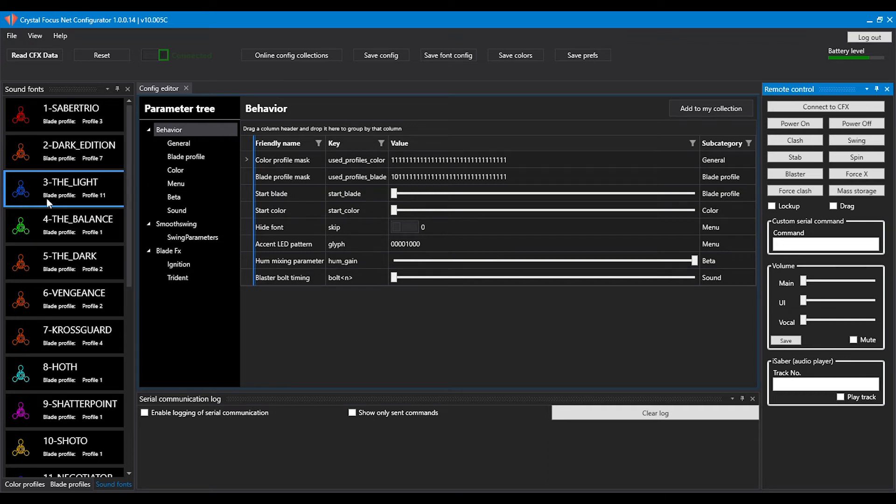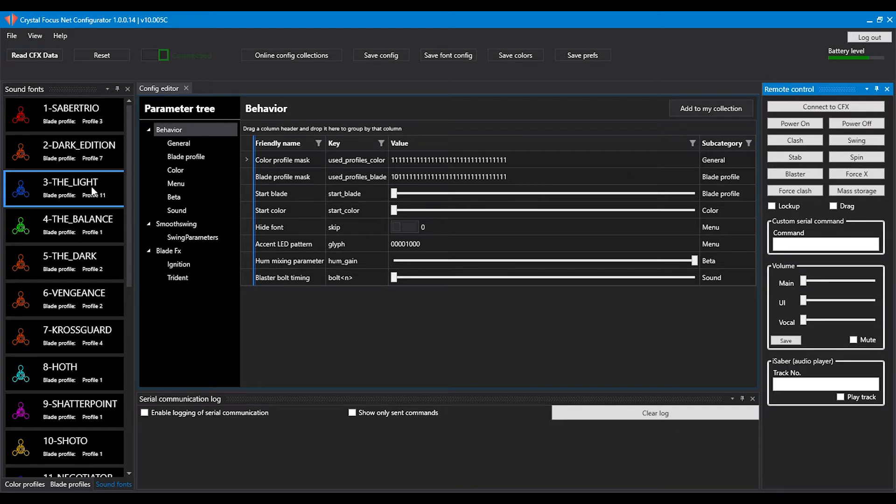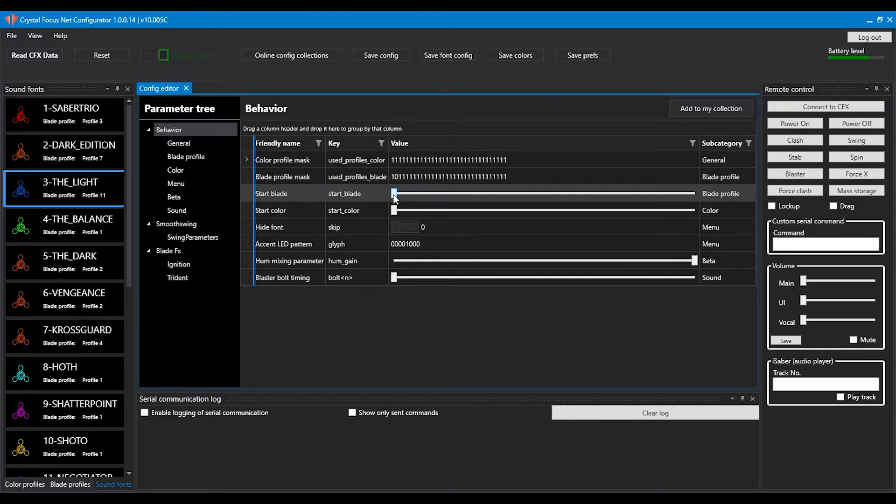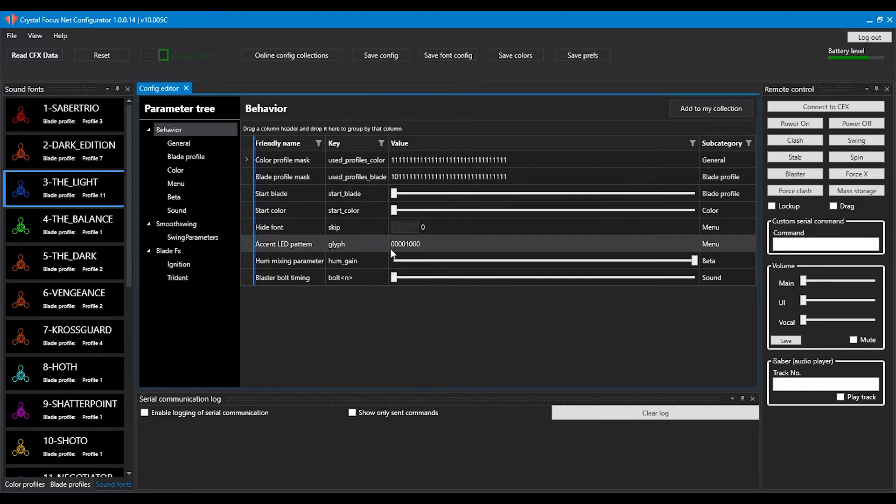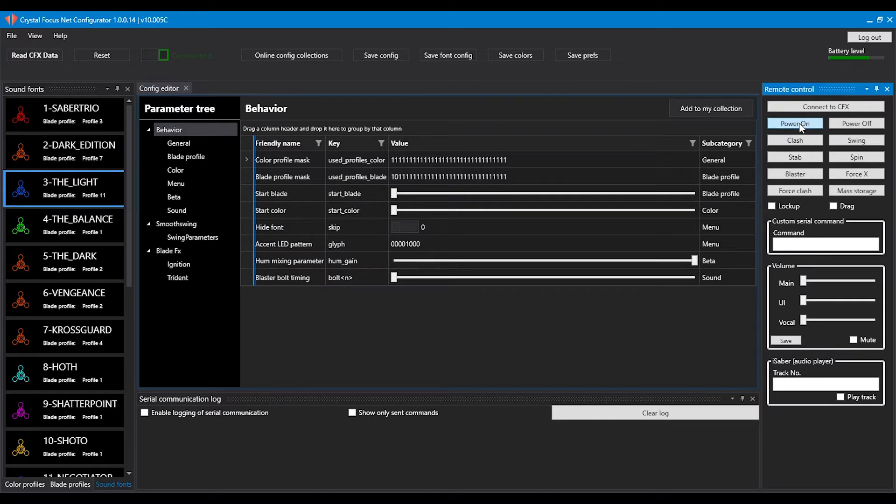There are two ways to change the blade profile and color profile of a specific font. The first one is to make sure that the blade and color profile are set to minus one.